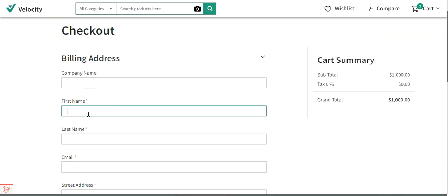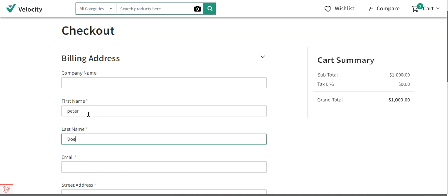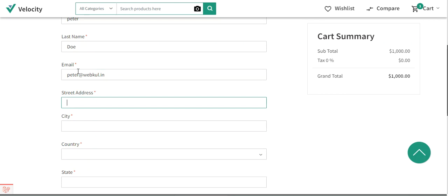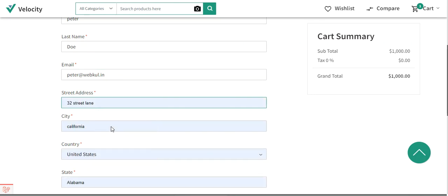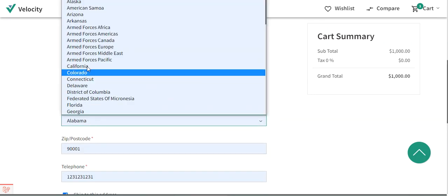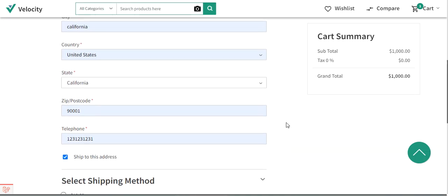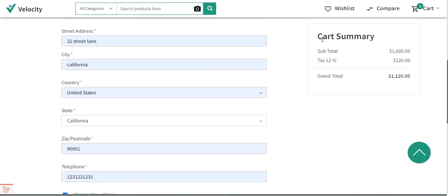I'll just fill in the details here — for example I'll enter the first name, last name, email address, street address, and I'll choose my state as California. I'll set my zip code to 9001, and here on the right-hand side in the cart summary you can see that a tax of 12% is applicable, which equals 120 dollars, and the grand total is 1120 US dollars.